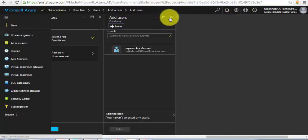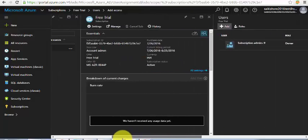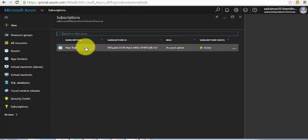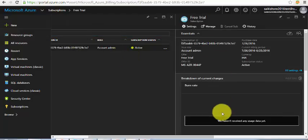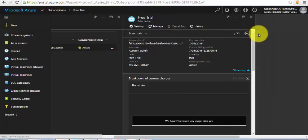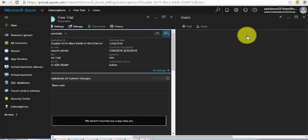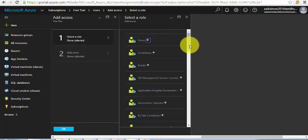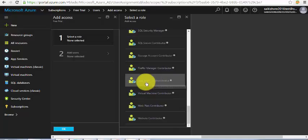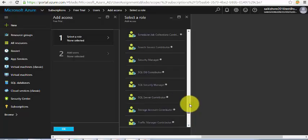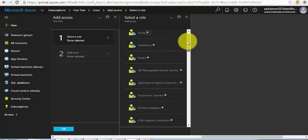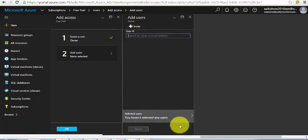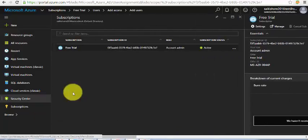To add a user as a co-admin, go to Subscriptions, click on your free trial or pay-as-you-go plan, then go to Settings > Manage > History and click the Access icon. Click Add, select the role — owner, contributor, reader, website contributor, user access administrator, SQL server, traffic manager, and many more. Then invite the user by entering their Hotmail, Outlook, or MSN email address.